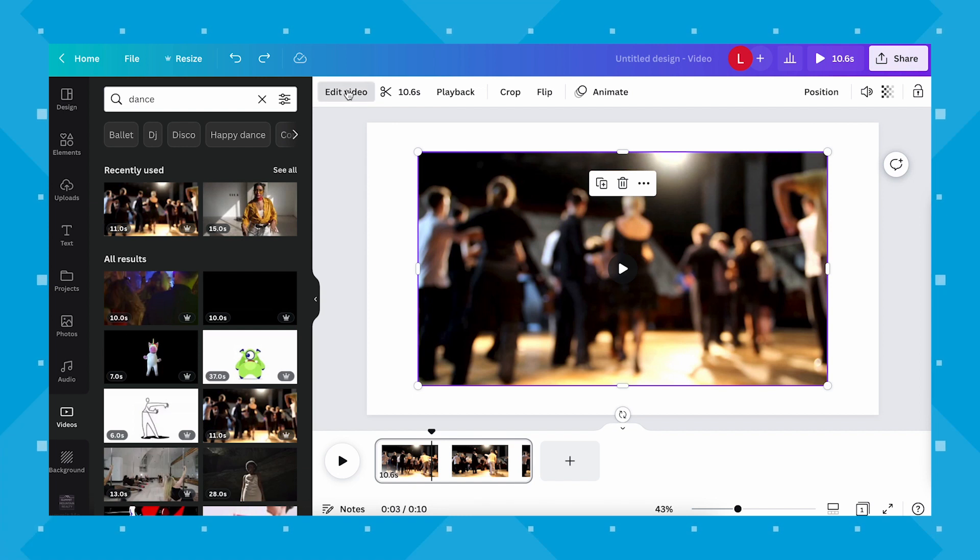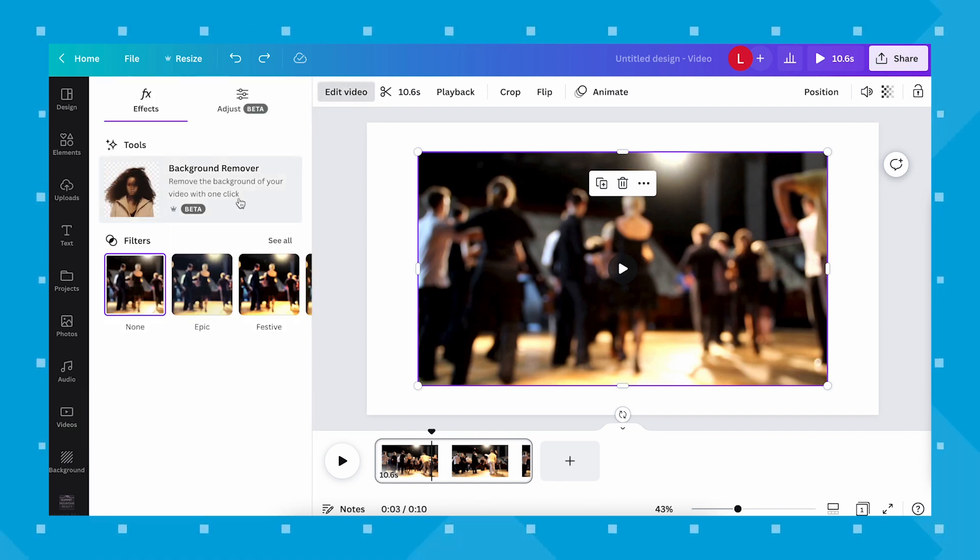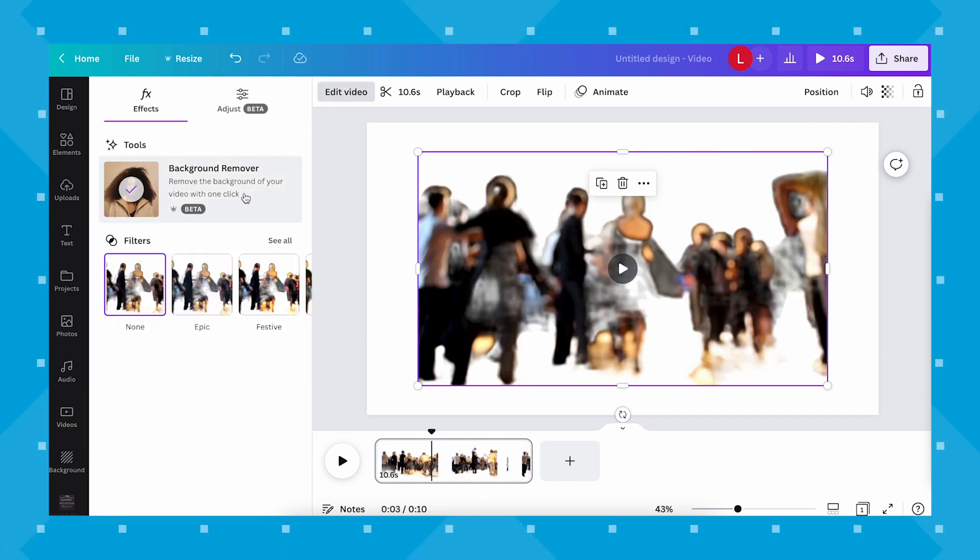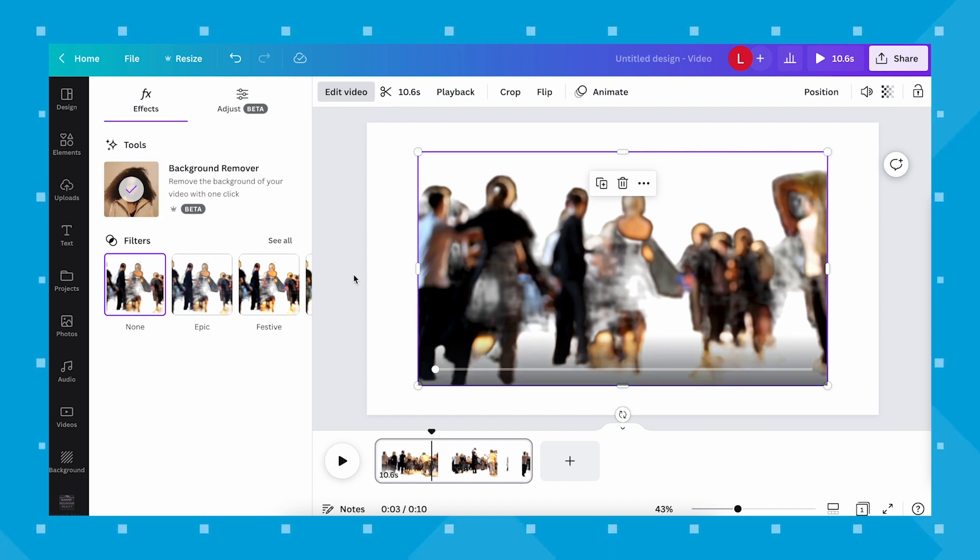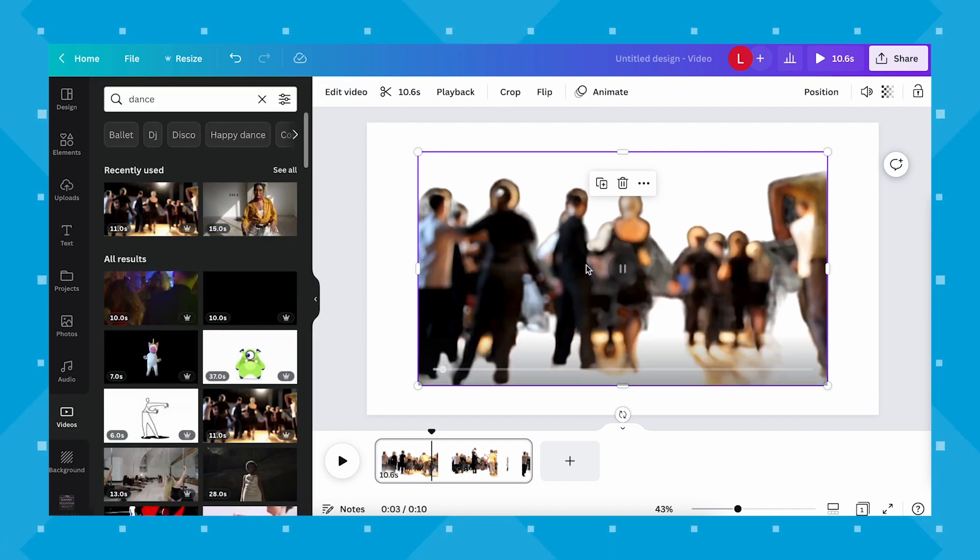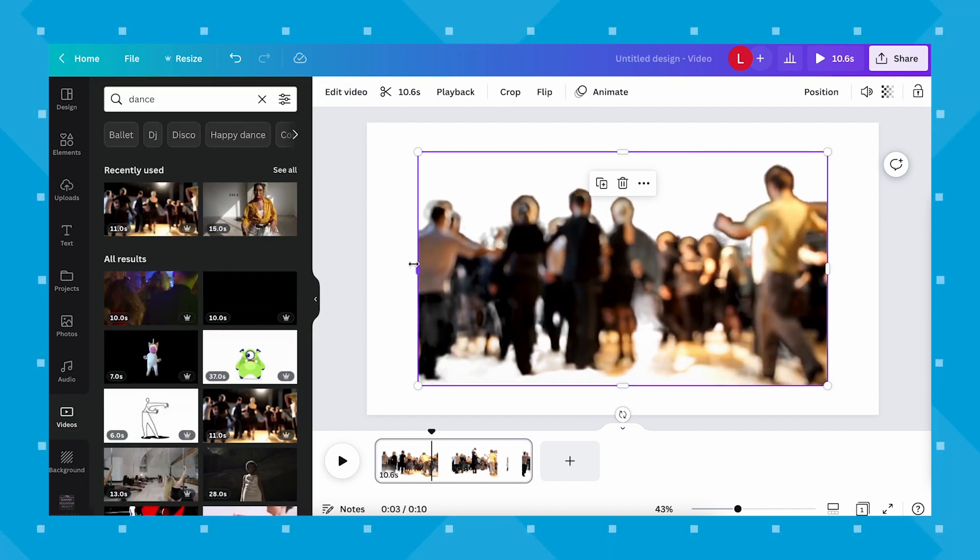For something with less clear visual distinction between background and subject like this, the background remover will work, but as you can see, the cut isn't clean and it just looks way too chaotic to use. So you're better off using videos with high contrast backgrounds to use this feature effectively.